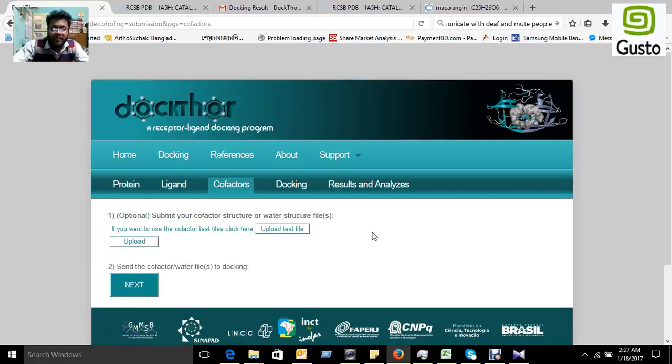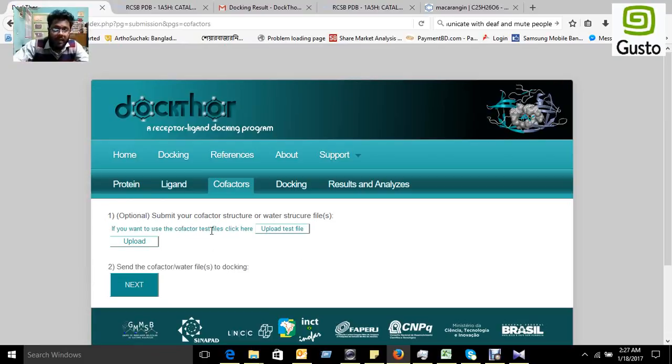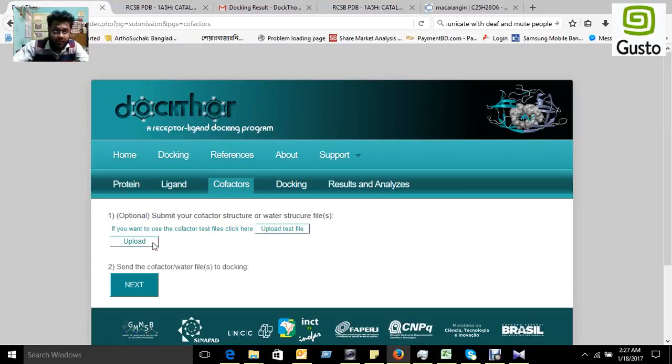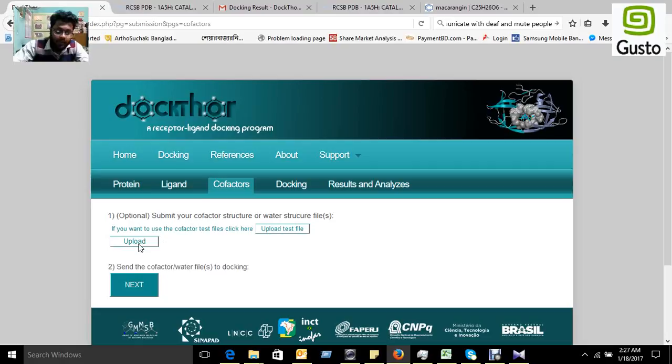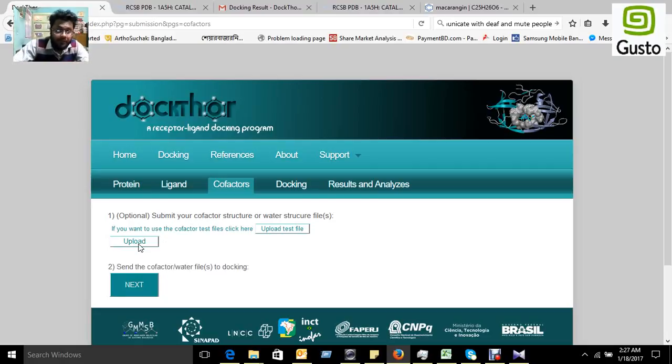All things are set up. Now you can also add water structure or cofactor structure. You can add them in this upload site, both of them or separately, and then you can press the next button.